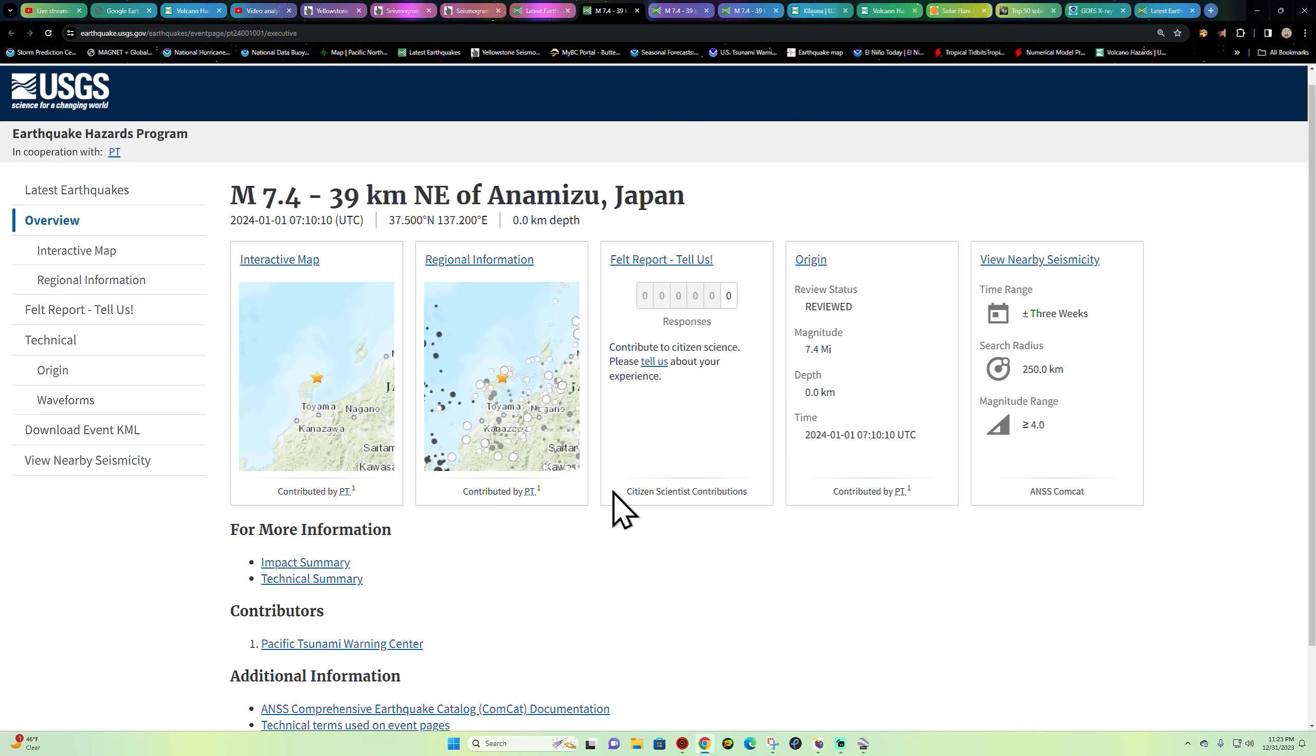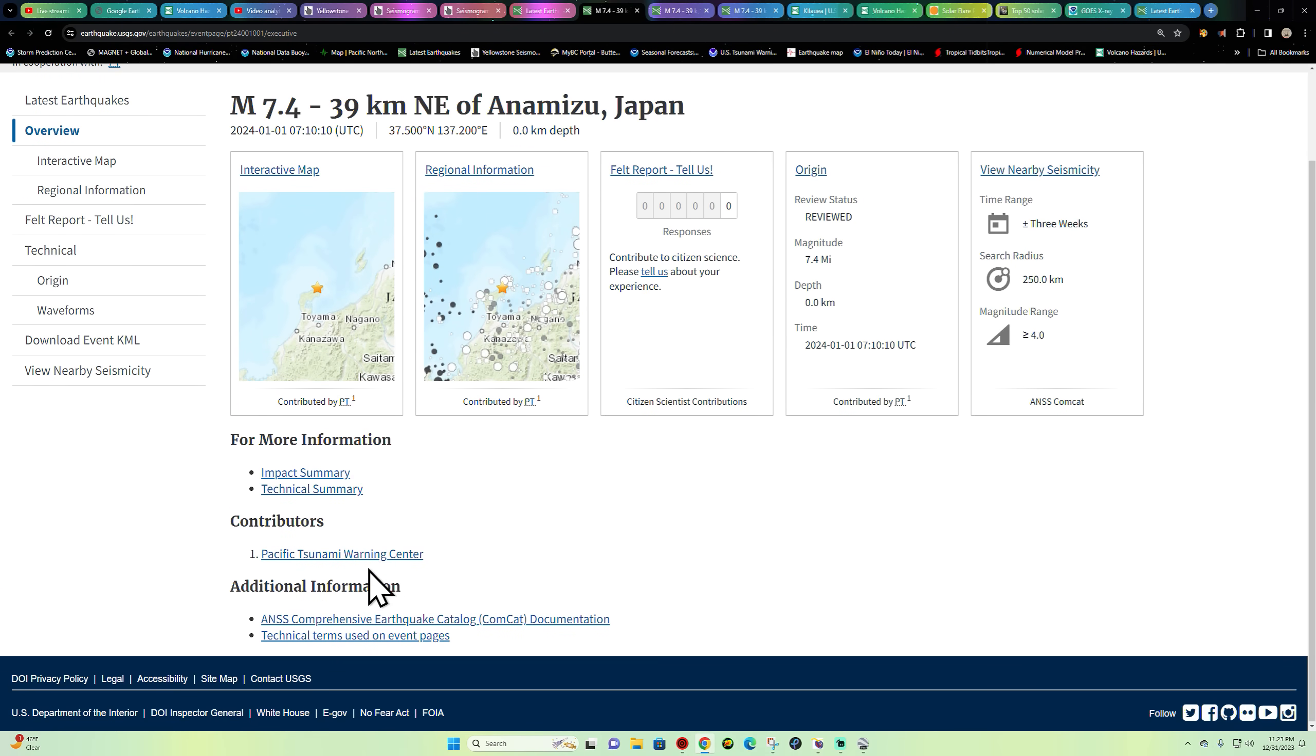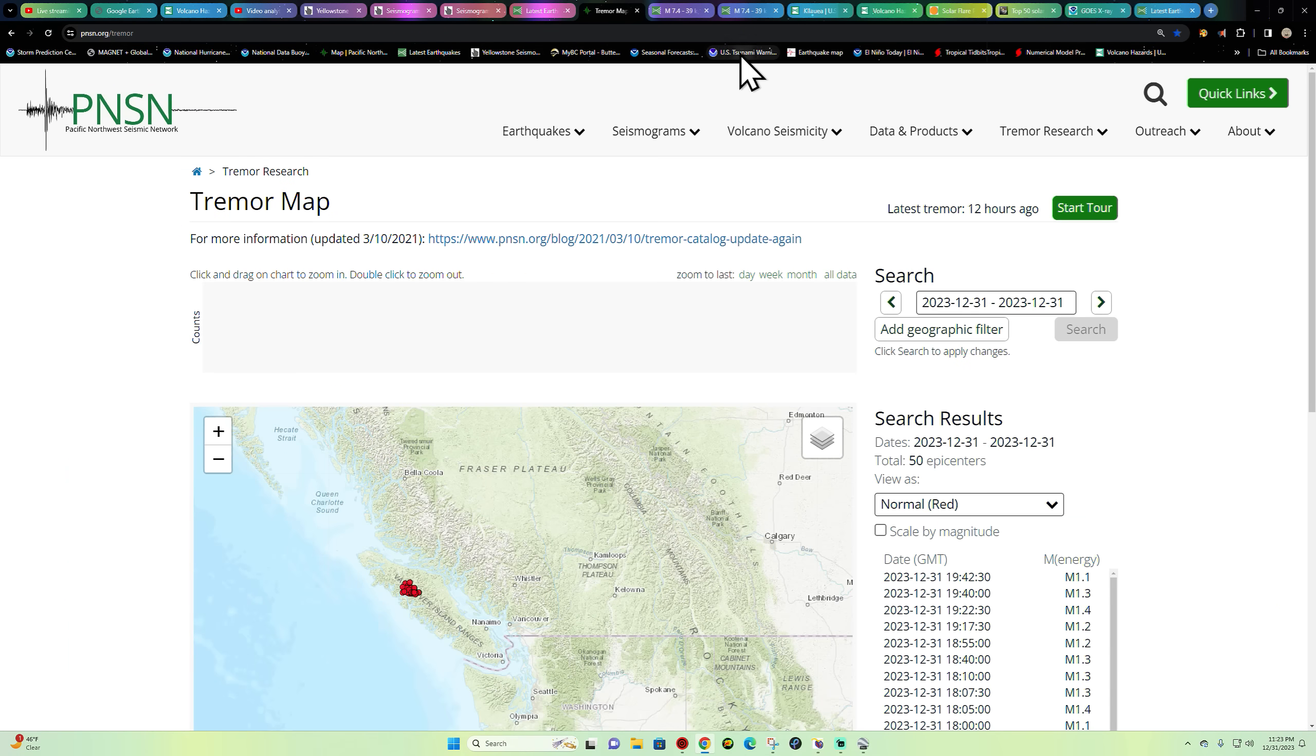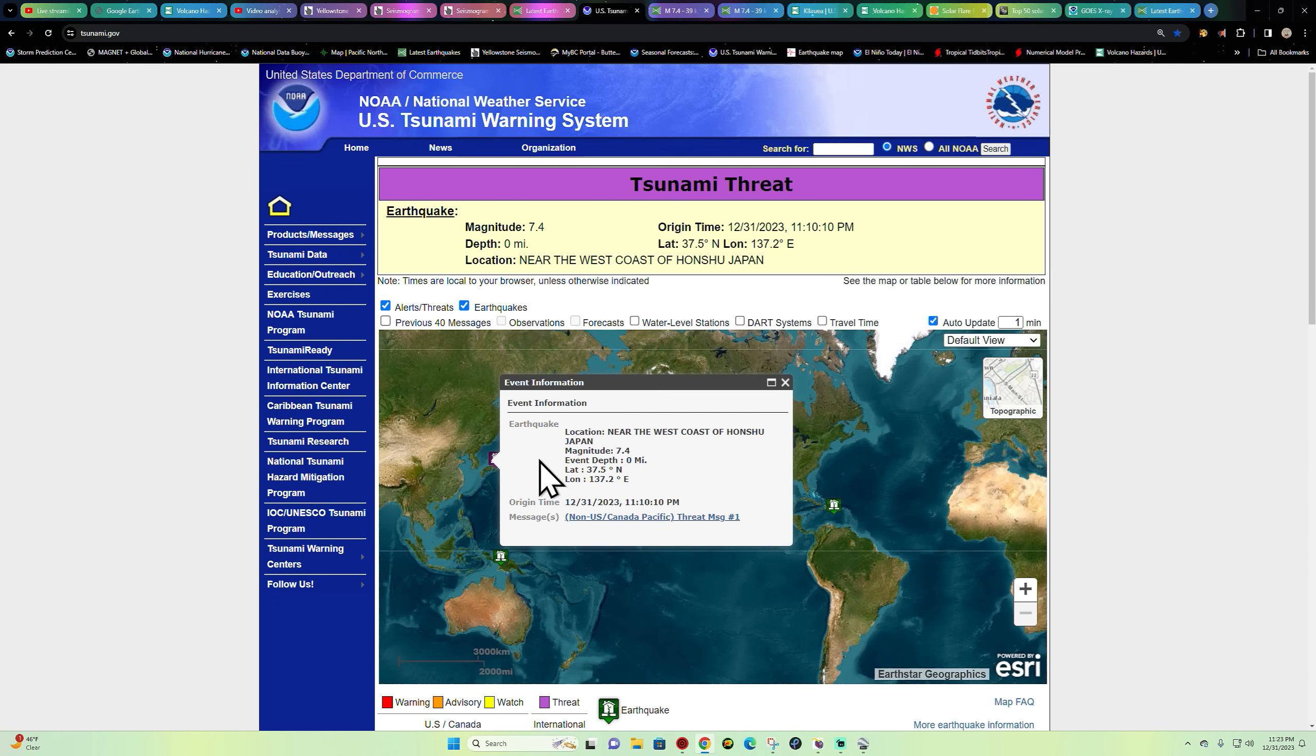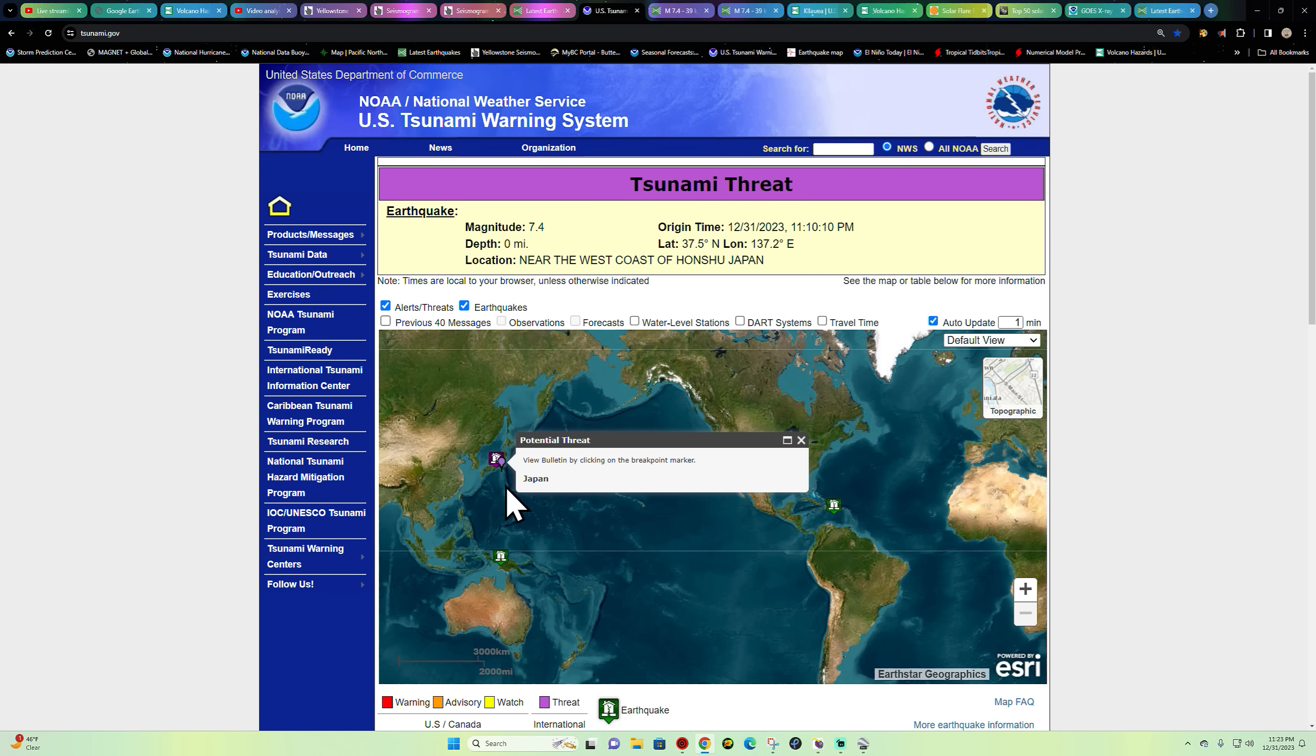As far as any type of tsunami statement, I'm not seeing anything yet, but we're going to double check that and make sure. We'll go to the U.S. Tsunami Warning Center here real quick and see what we got. Looks like right now there is a tsunami threat from the tsunami.gov website.